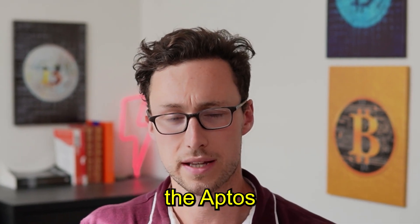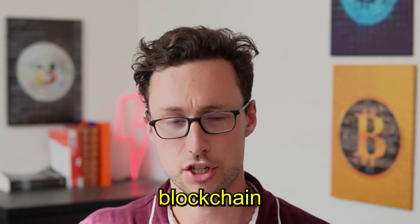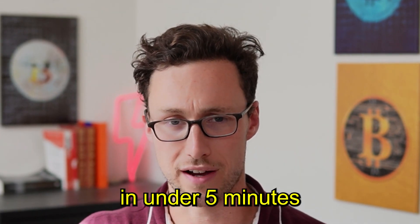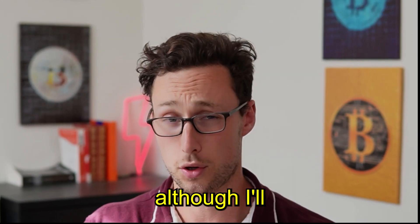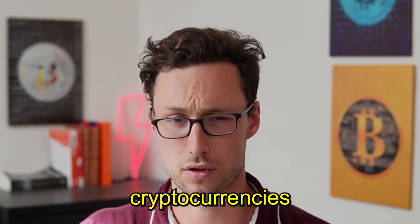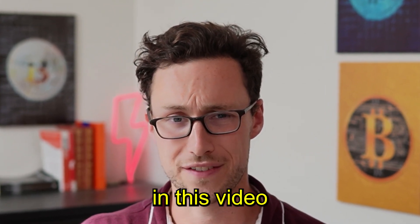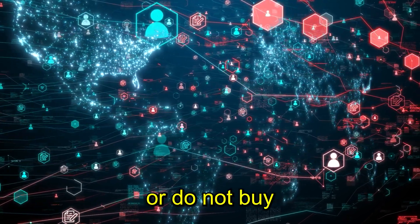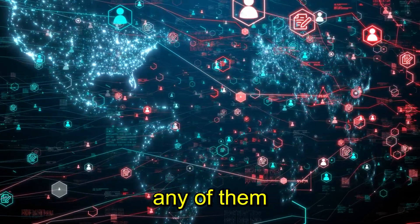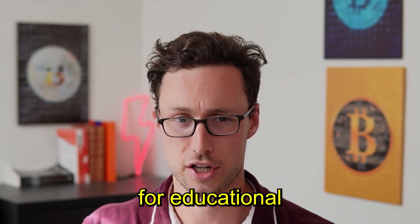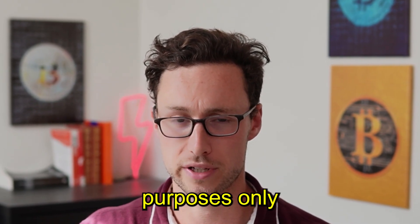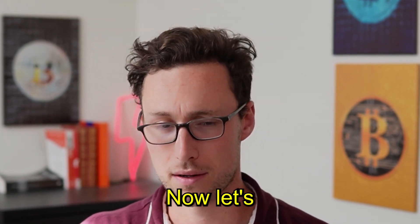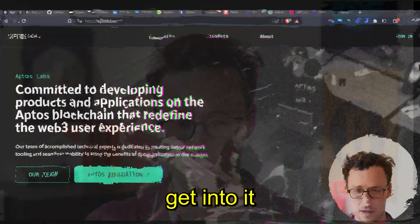In this video, I'll explain the Aptos blockchain in under five minutes. Although I'll talk about several cryptocurrencies in this video, this isn't a suggestion that you do or do not buy any of them. This is for educational purposes only. Now, let's get into it.